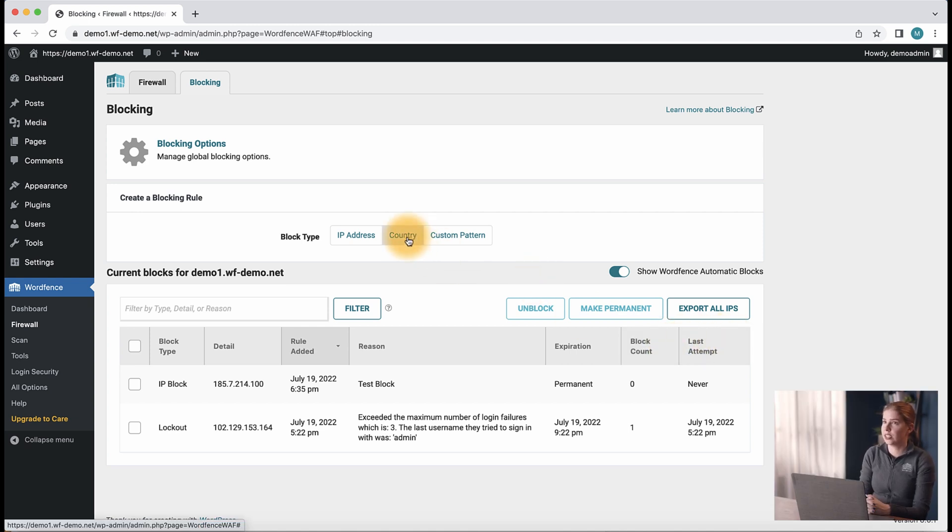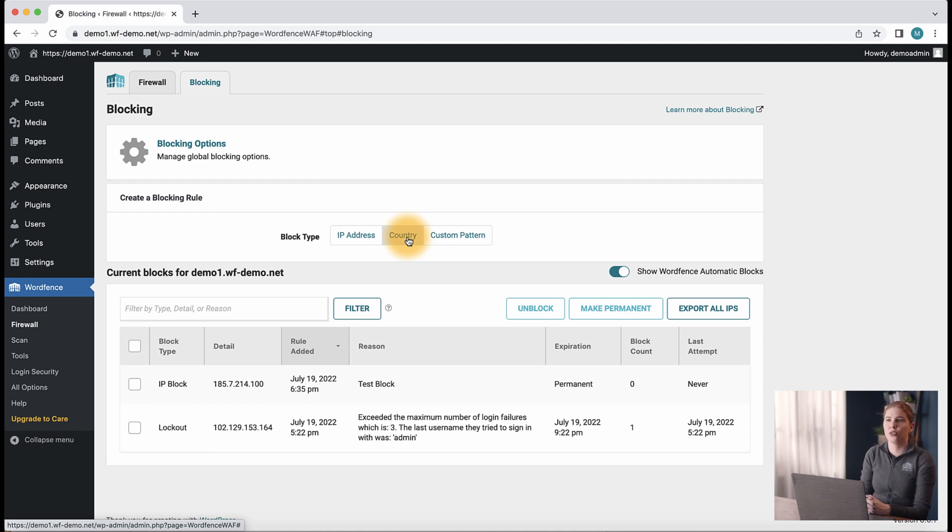If you're interested in the middle option here, country blocking, which is a premium feature, we have a video linked in our description that walks you through the different options to set that up.